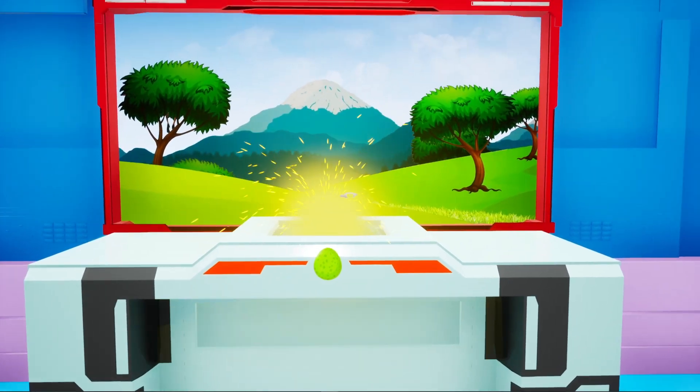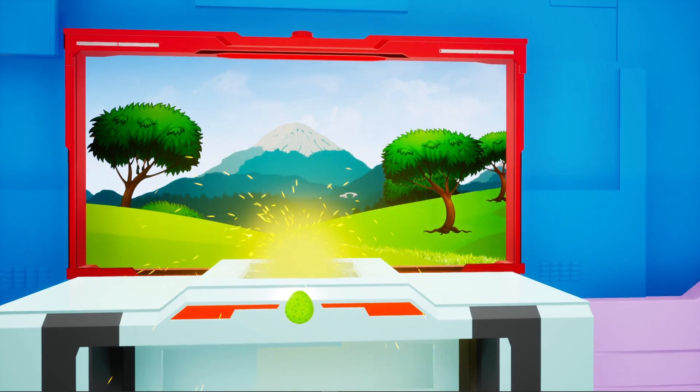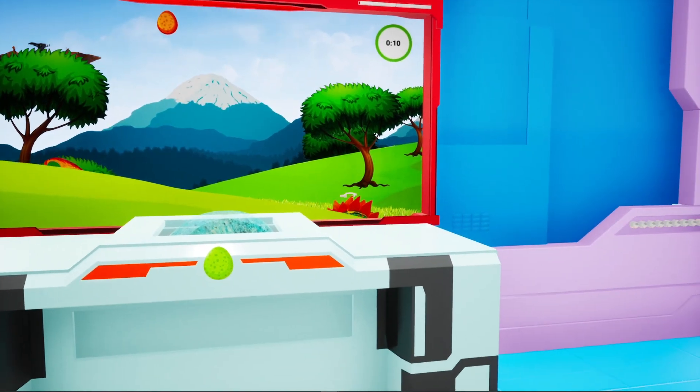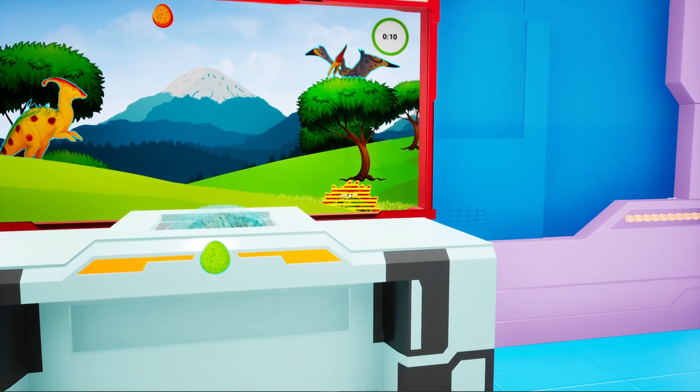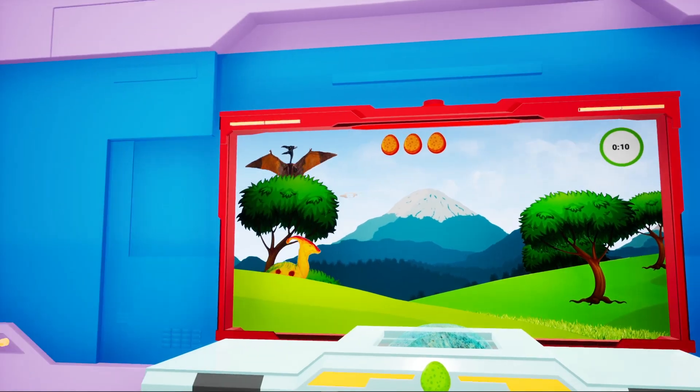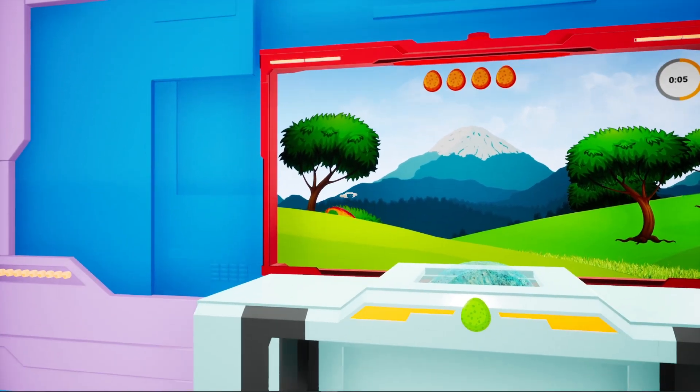Once the player enters the second room, he can start playing a 3D arcade game to catch popping up dinosaurs within a limited time. There will be a counter showing successful hits.